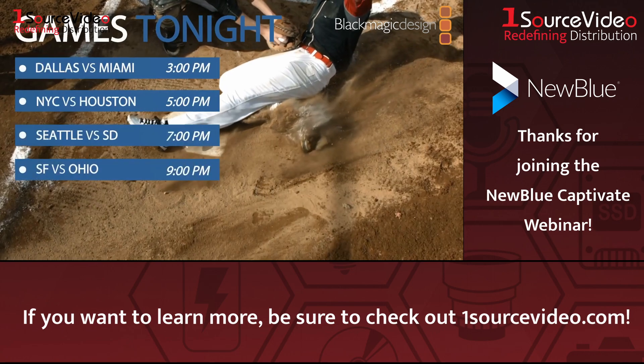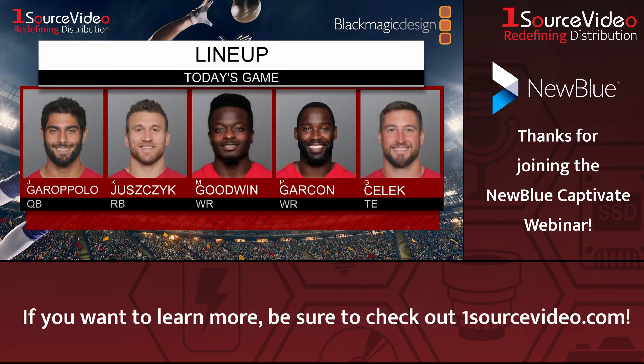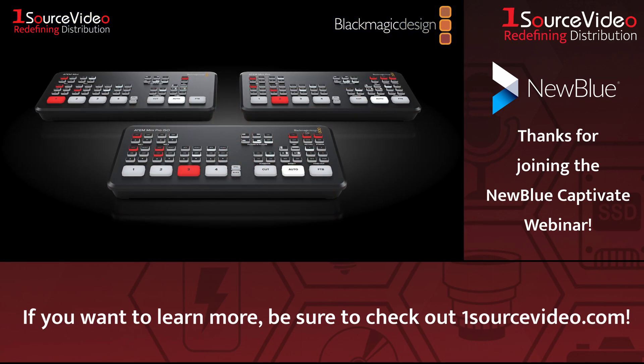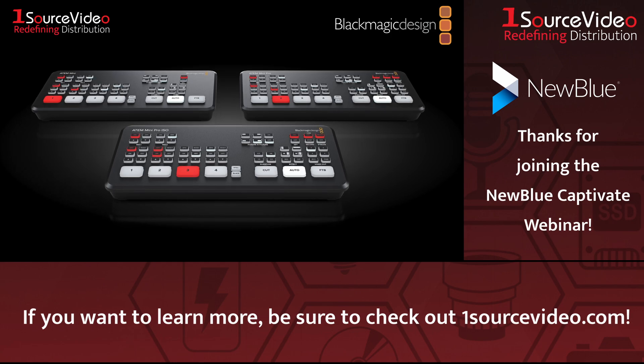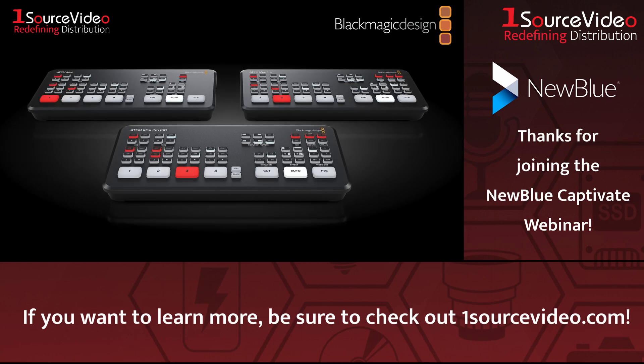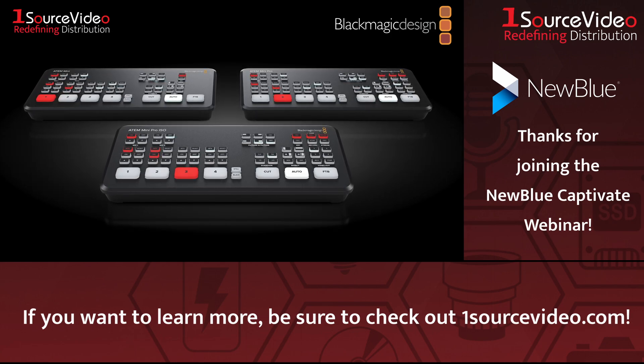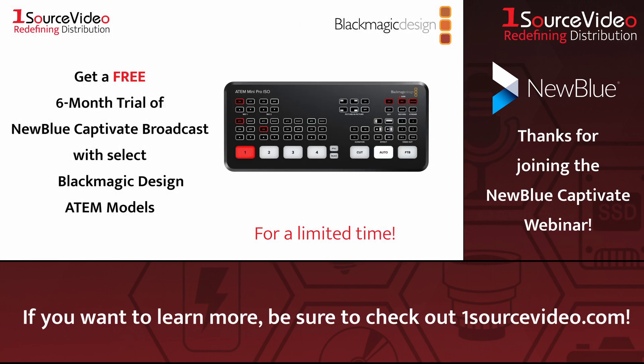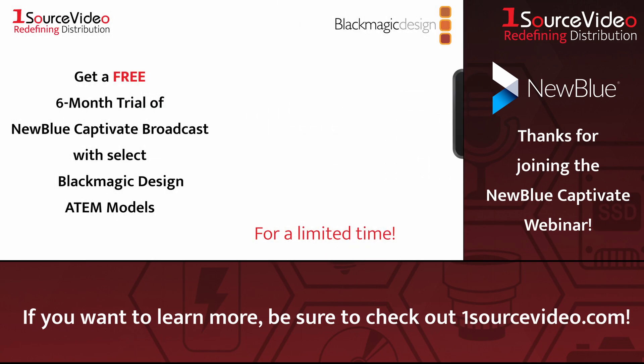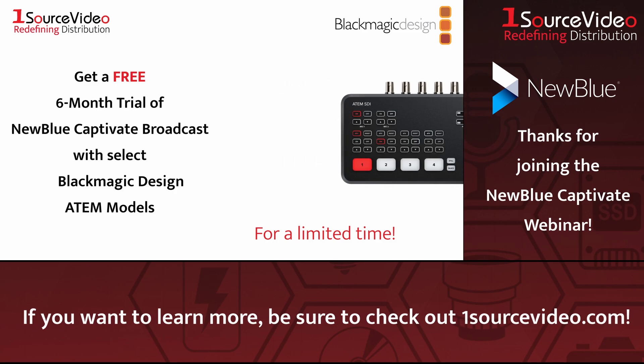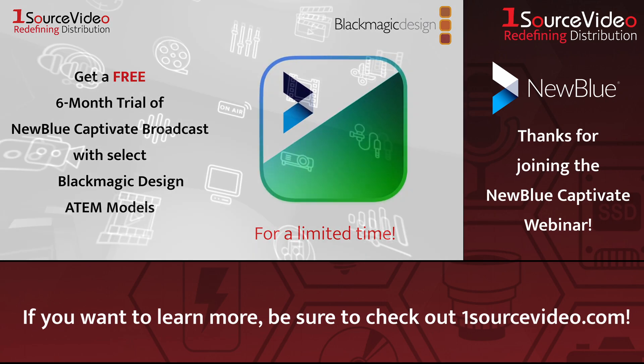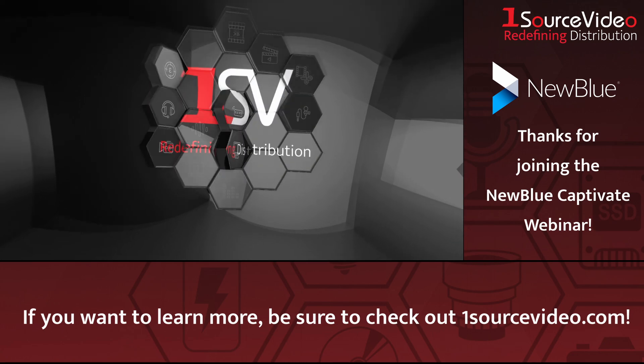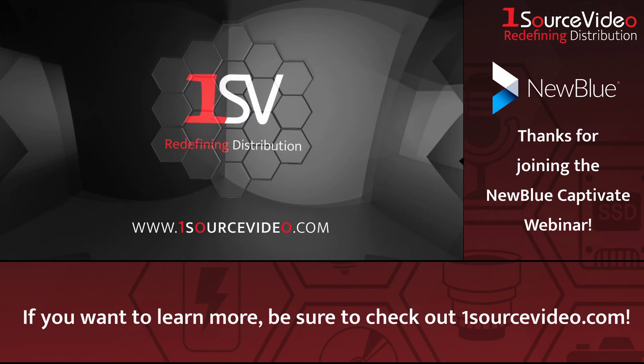Everything you need for sports, news, and live events. Pair it with your Blackmagic Design ATEM switcher, and you'll get pro-grade graphics, real-time data, and total customization, all in one easy-to-use package. This offer is only available for a limited time, so act fast. Upgrade your production today with Blackmagic Design and NewBlue. And if you want to learn more, be sure to check out onesourcevideo.com or visit your local reseller.